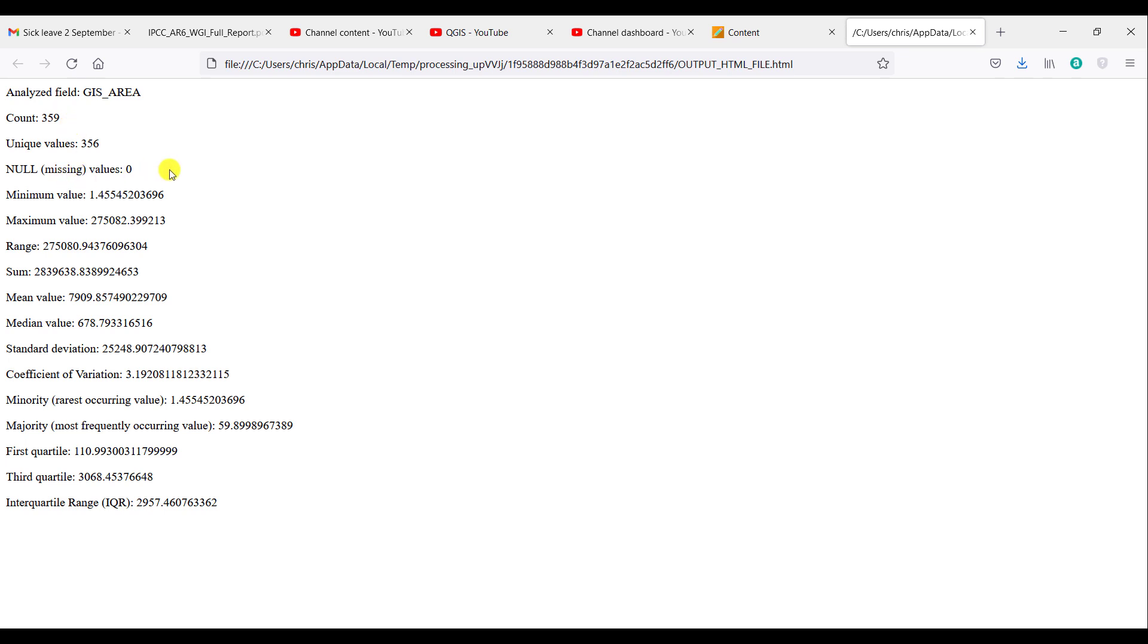There are no entities within this layer that have no area describing them. The minimum area is 1.45 hectares. The maximum is 275,000 hectares, and therefore you have a range as well.